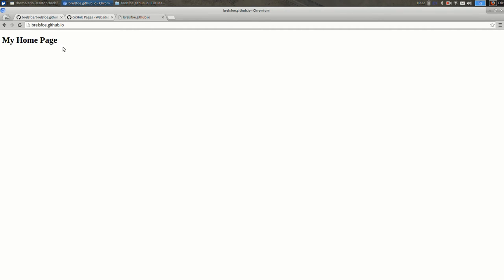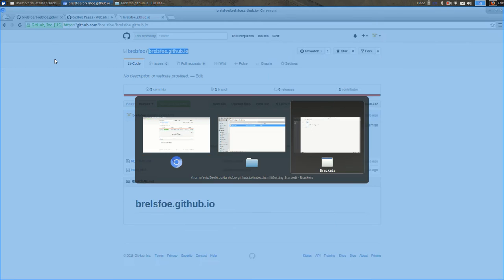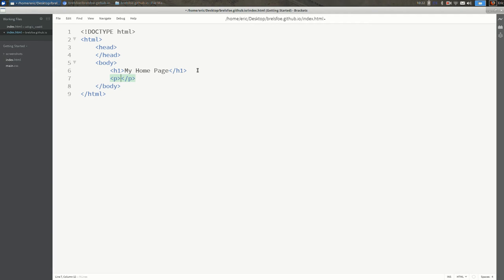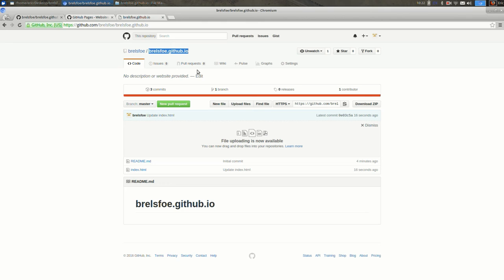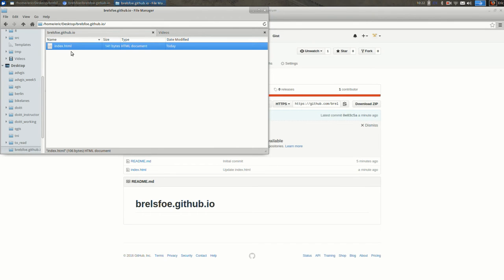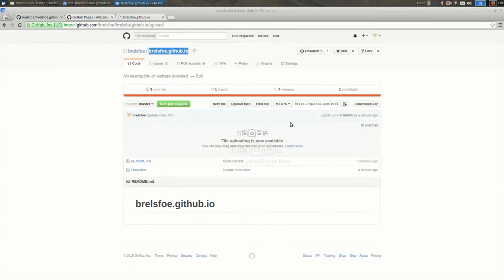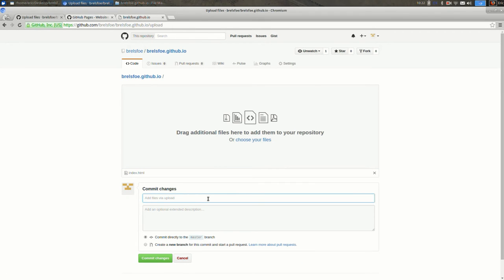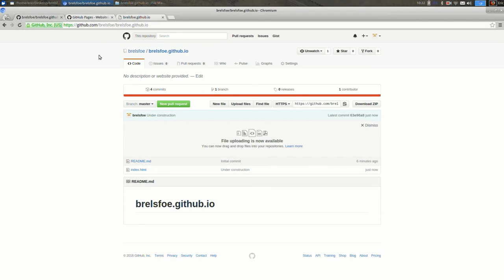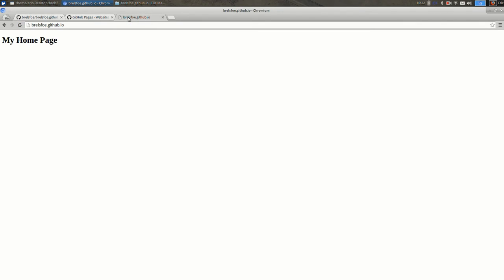So let's say I wanted to add something to this because it's a pretty boring page right now. I can go back to brackets and I can add a paragraph. I'll just say for now under construction, and save and go back to GitHub and find my file in my file manager, drag it over, and I will say for my commit message I'm going to say under construction and commit that. And when I refresh it is updated. So perfect.